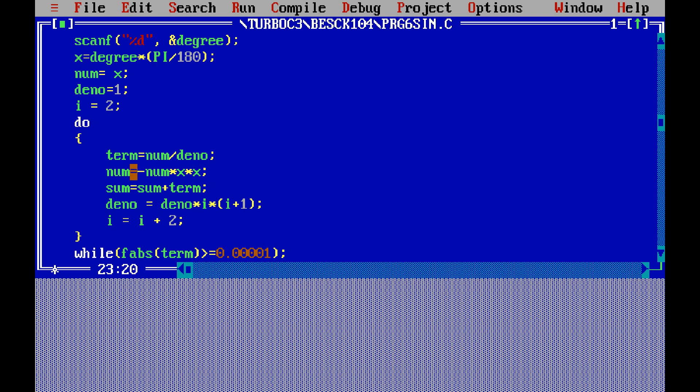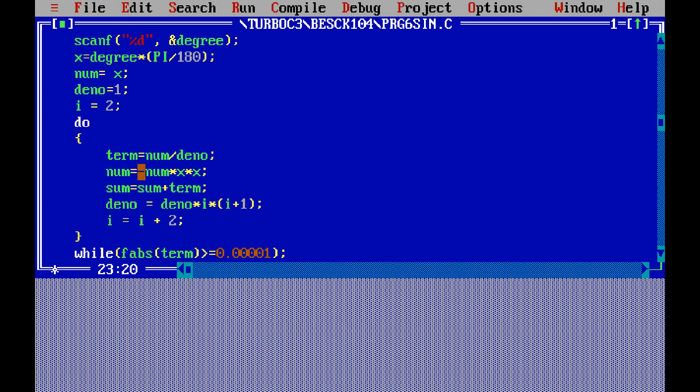So next you have to multiply numerator by the previous numerator value into x into x, x square. Minus, because we need alternate terms: plus minus plus minus plus minus. Next, sum is equal to sum. Initially sum is equal to 0—we declared at the time of declaration we declared sum is equal to 0. So sum is equal to sum plus this term value.